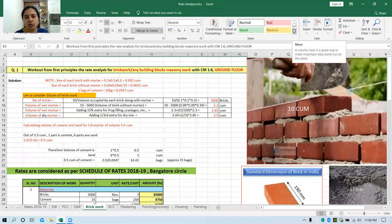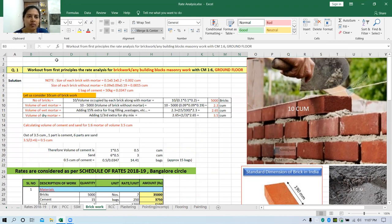Dear students, today let us learn about the rate analysis of brickwork. In your question paper they will ask you to work out from the first principle the rate analysis of brickwork with cement mortar 1 is to 6 and ground floor.